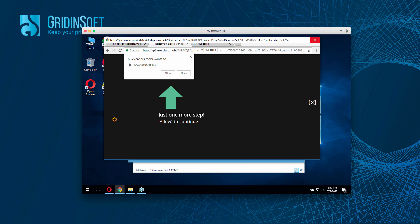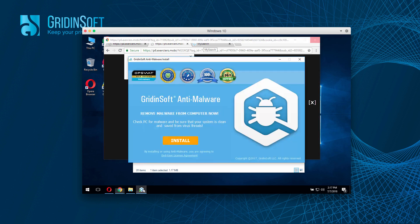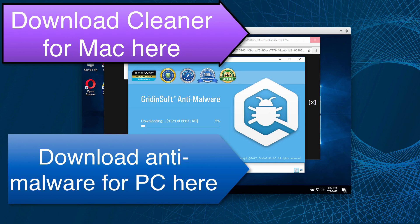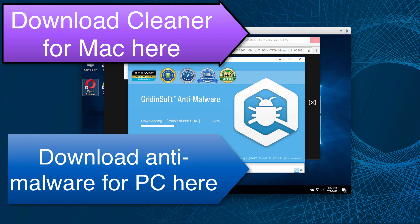GridinSoft Anti-Malware will truly help you fix all your computer-related problems. You can see direct download links in the description and in the video itself. If you need any help, feel free to get in touch with us at any time. Thanks for your attention, all the best, goodbye.